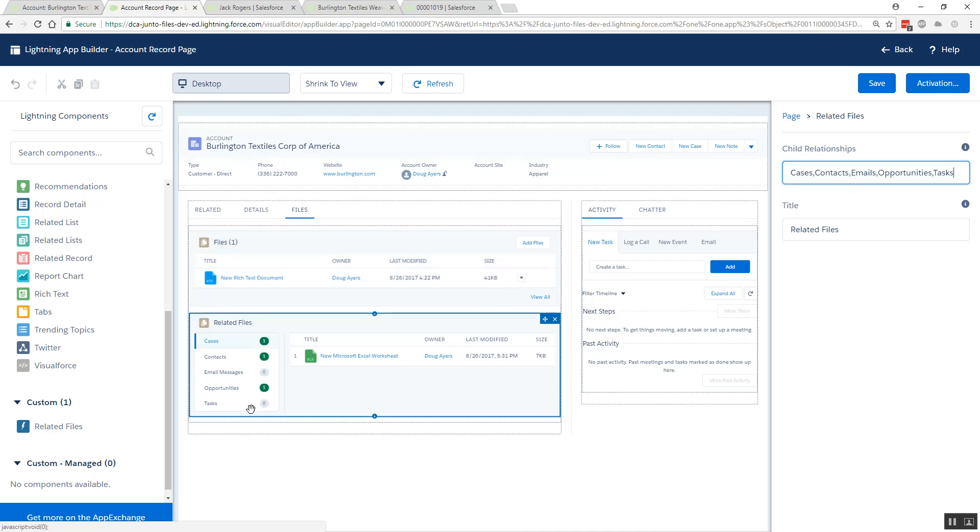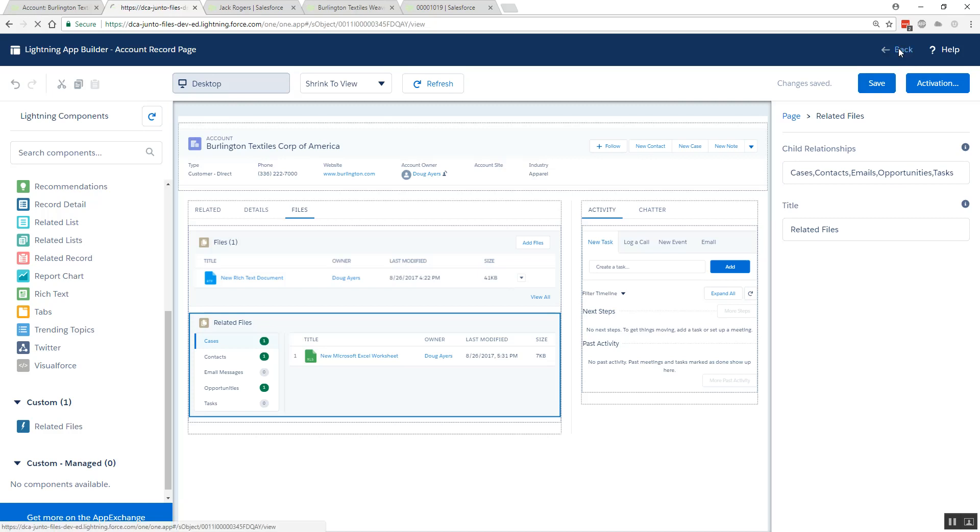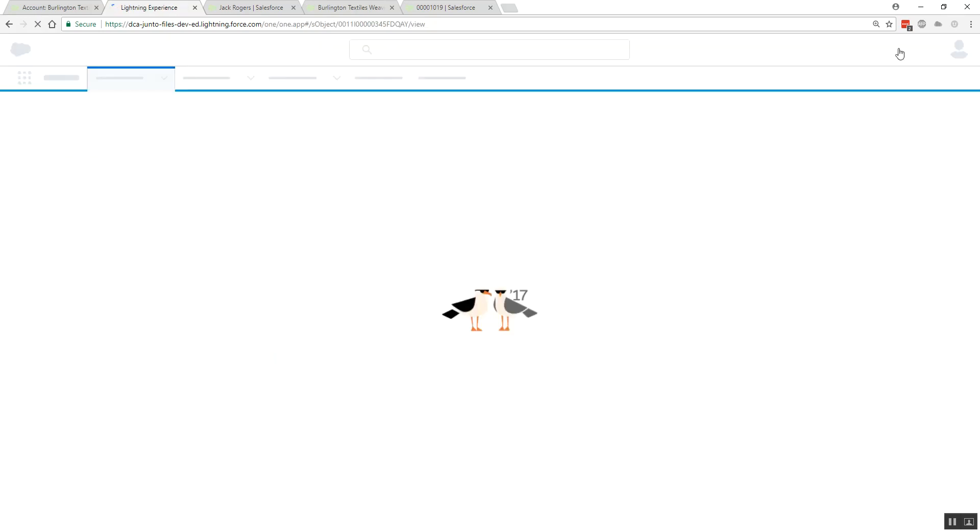Now when the context user, whoever is actually viewing the record, sharing rules all apply and the user should only see relationships that are accessible to them. We'll save our page and navigate back to our record.